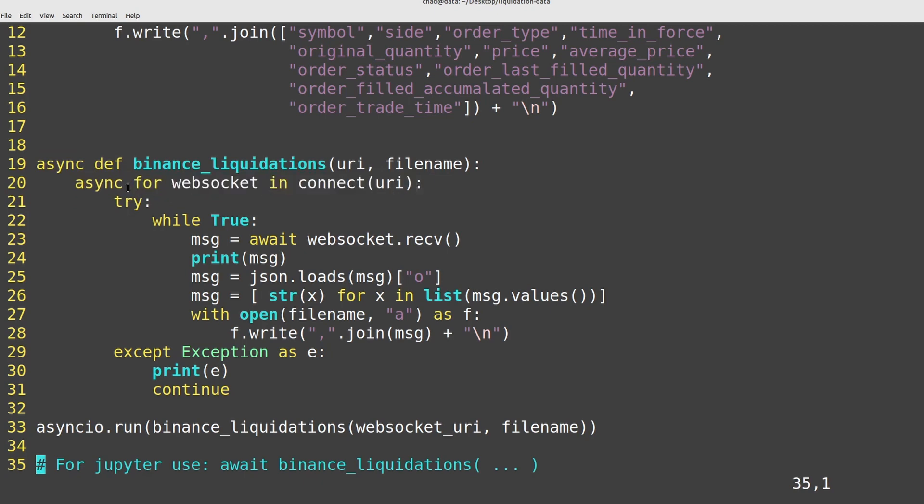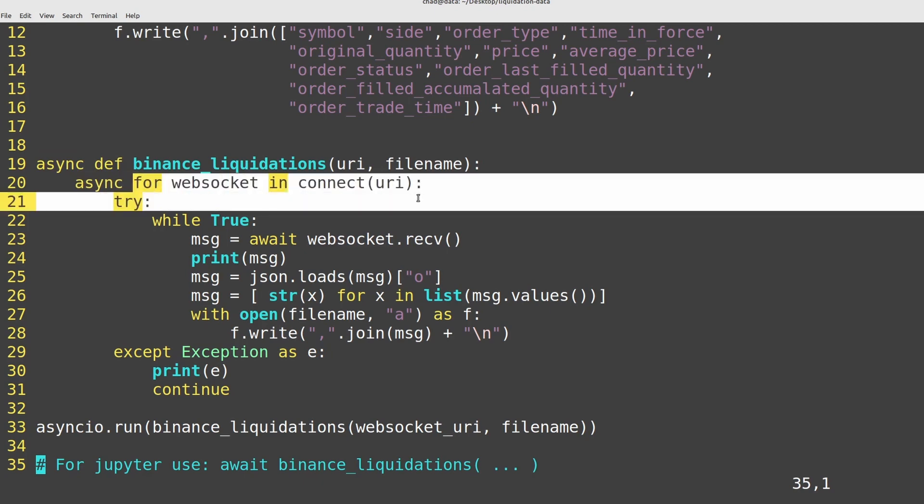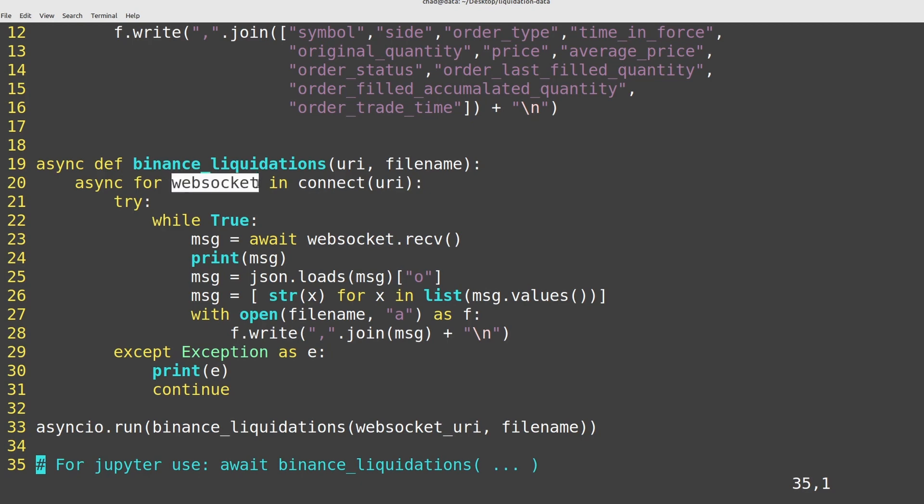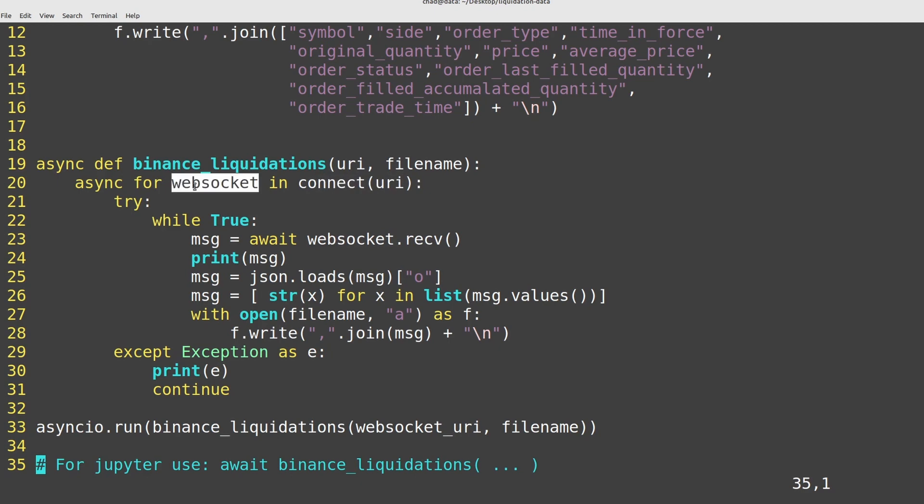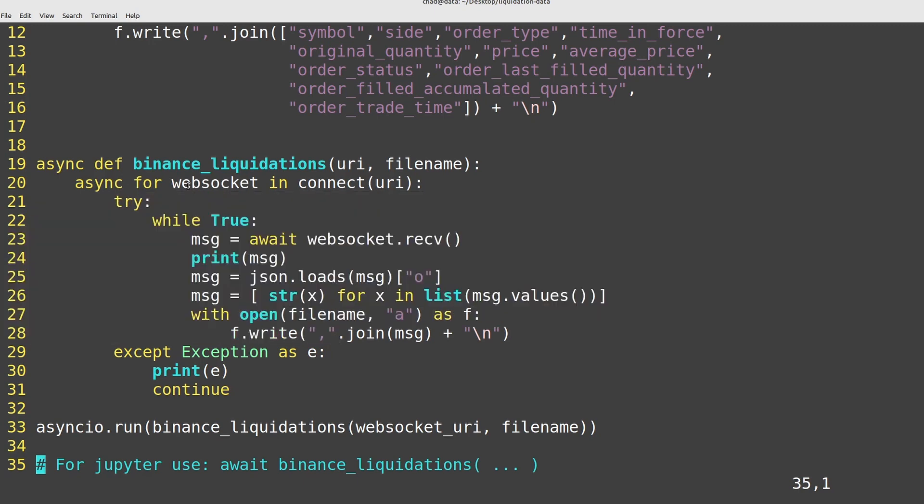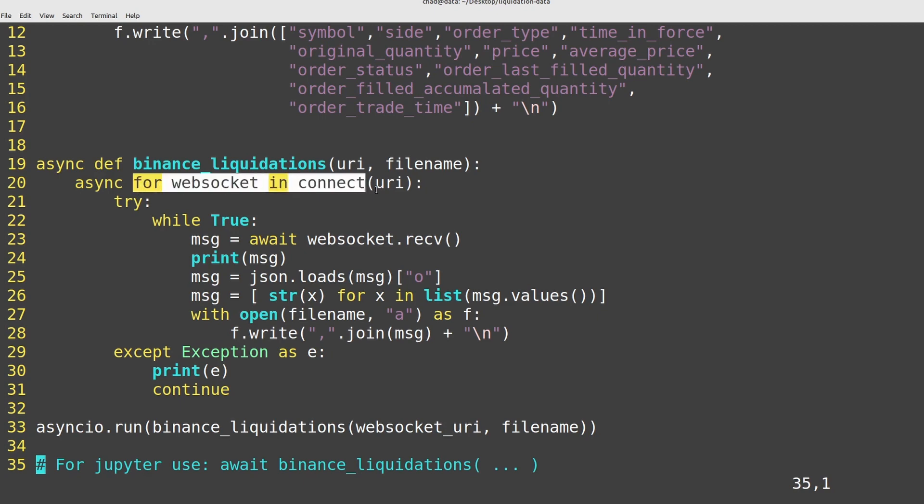We then have this async for WebSocket in Connect here. So what this does is it creates a for loop like you're used to. And on every iteration of the for loop, we have this connection handle to the WebSocket called WebSocket. And during the body of the for loop, this WebSocket connection remains consistent. At the end of the for loop, this connection is closed and at the start of the next loop, a new connection is opened. That's what this for loop behavior helps us do here.